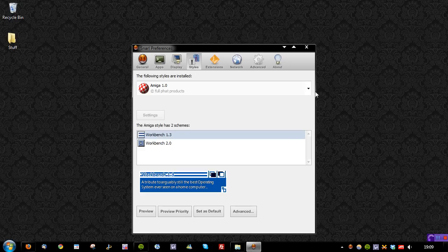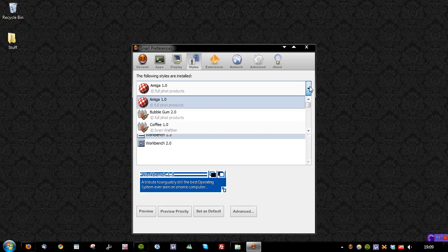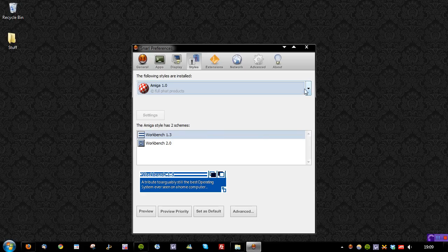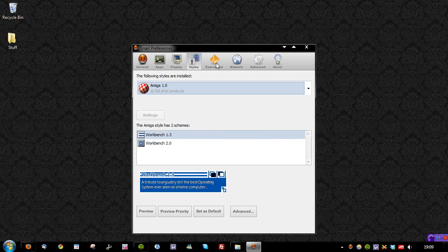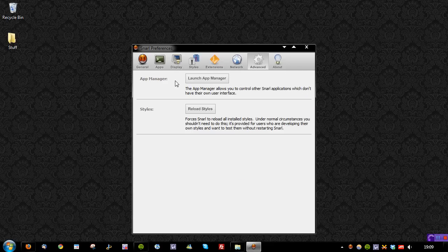Under Styles, there are a bunch of different skins here which you can use. They're all pretty good actually — I like the Just Black one. You can go further into the options if you want to customise it. There's also Extensions, where you can see those apps we've got installed, Network if you want to listen for anything, and Advanced where we've got the App Manager, which I'll show you in just a second. You can reload those styles, and then there's the About section.